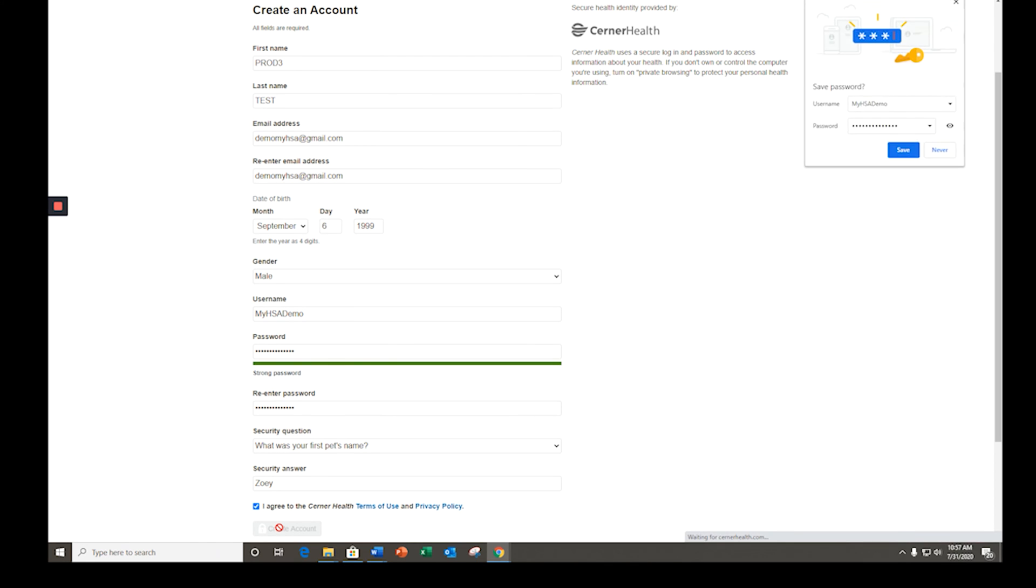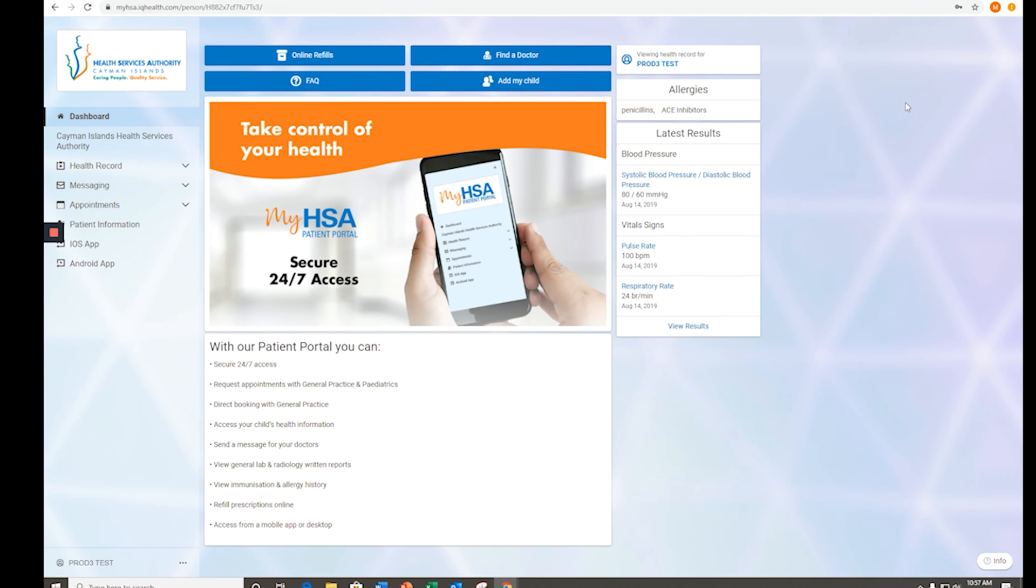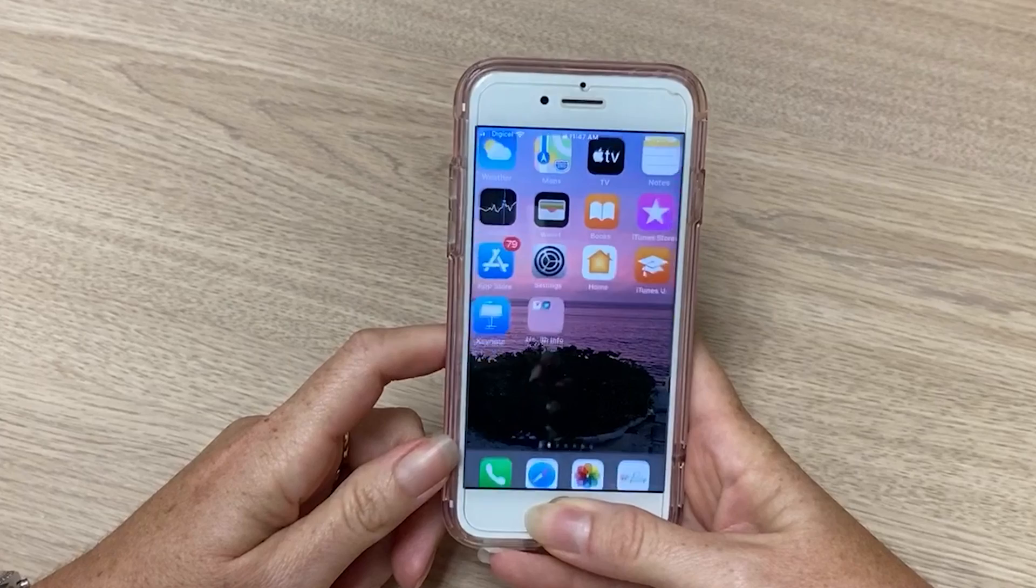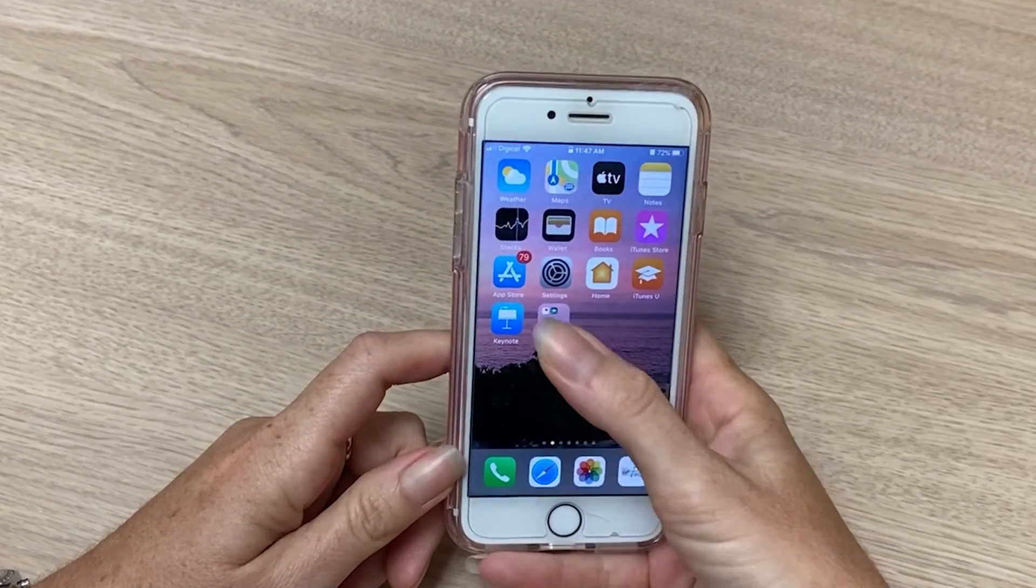My HSA patient portal is accessible by any internet-enabled device. You can download the Healthy Life app from the Google Play or the App Store.